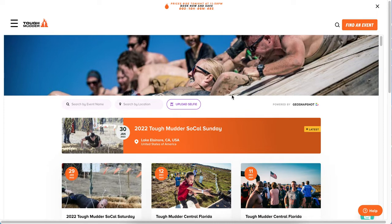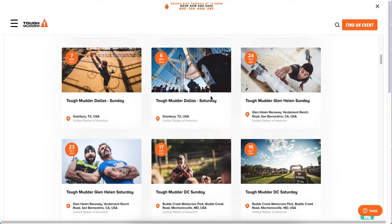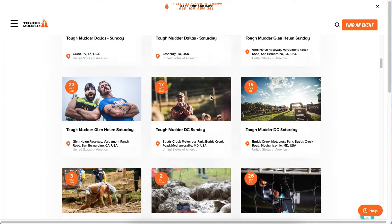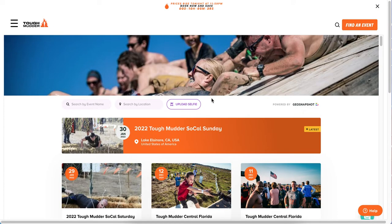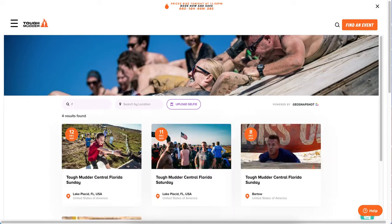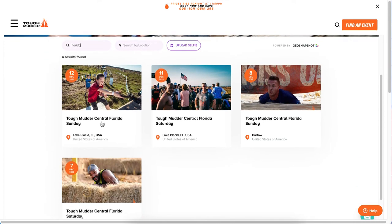You can customise the banners here, you can customise the colours to match the brand, and you can see that there are hundreds of events from Tough Mudder here. In fact, there are over 3 million photos uploaded by Tough Mudder. What we're going to do is look at this from a participant experience and also a brand experience.